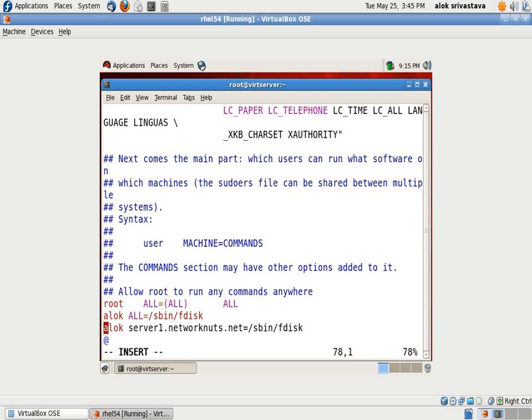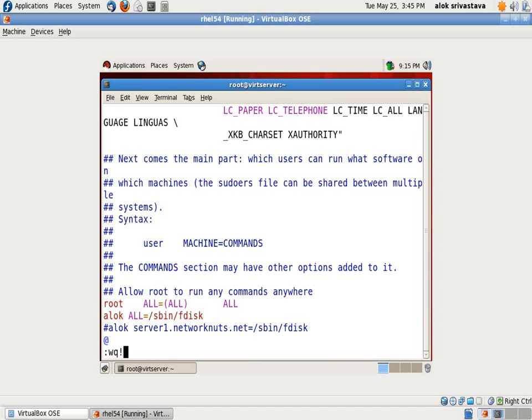So to make things easier I am just commenting it out but it can be used. So I am assigning the fdisk command to alok users through the sudo. I save and come out.